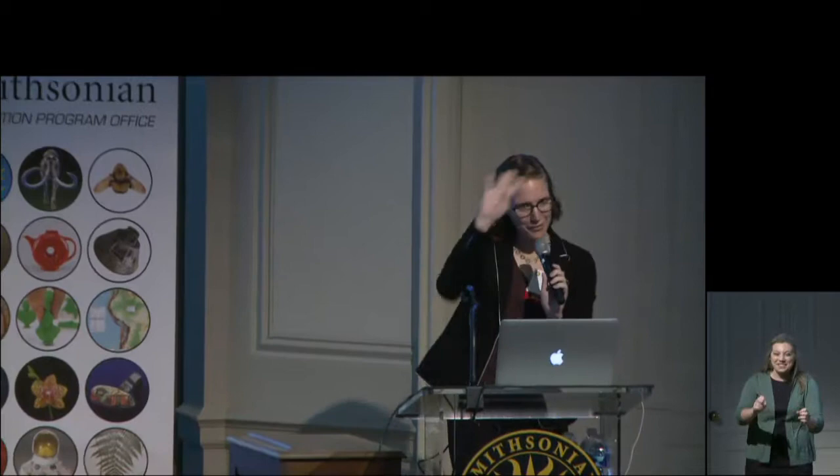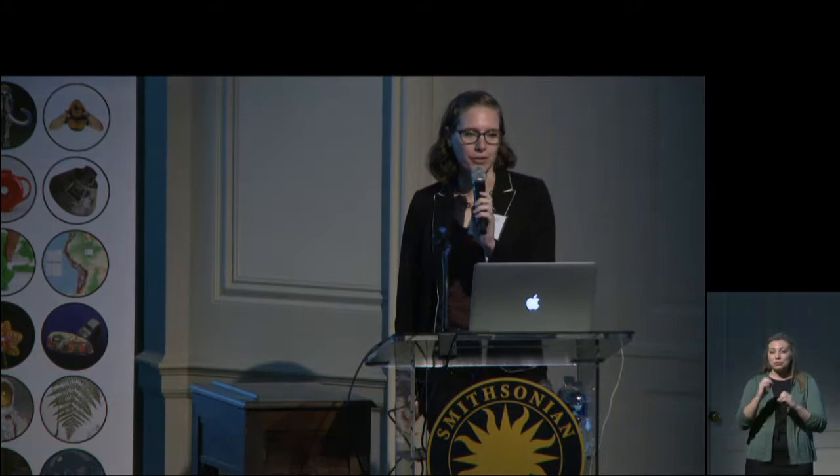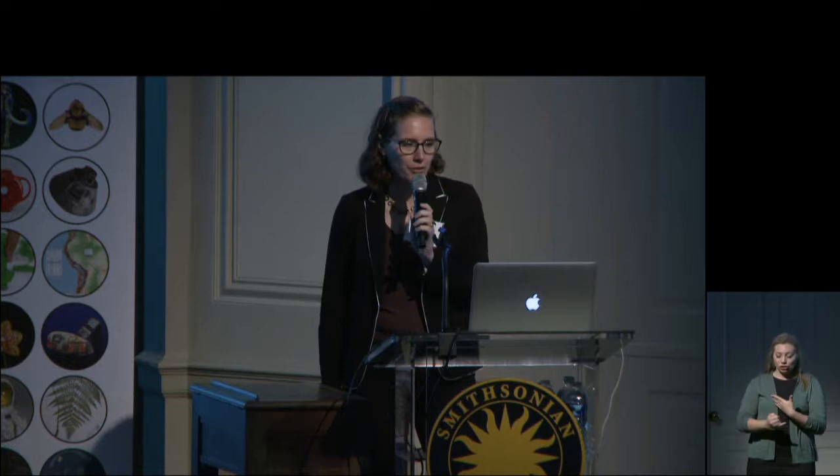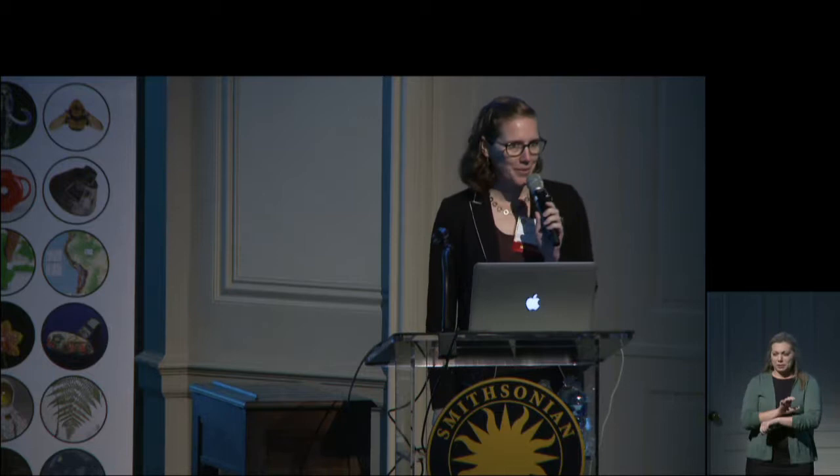My name is Amy Hurst. I'm an Associate Professor of Human Computer Interaction and also the Director of the Ability Project at New York University. Since some of you might not know what Human Computer Interaction is or what the Ability Project is, I'm going to start off my talk by describing those just a tiny bit.